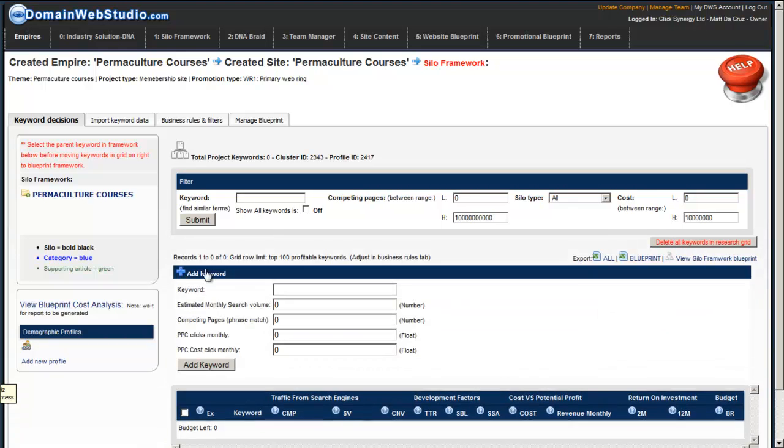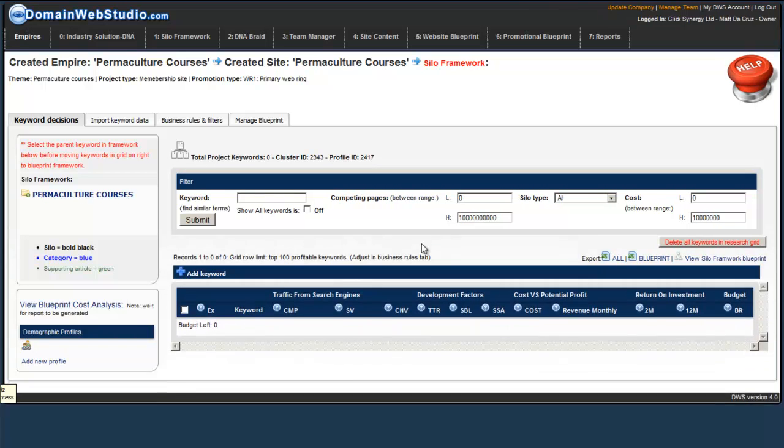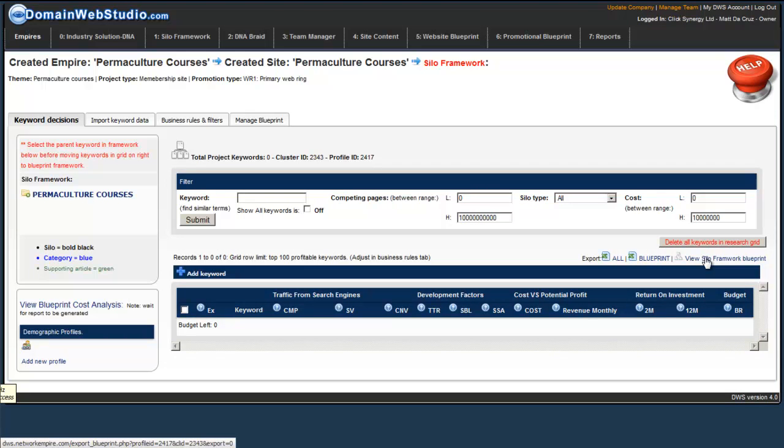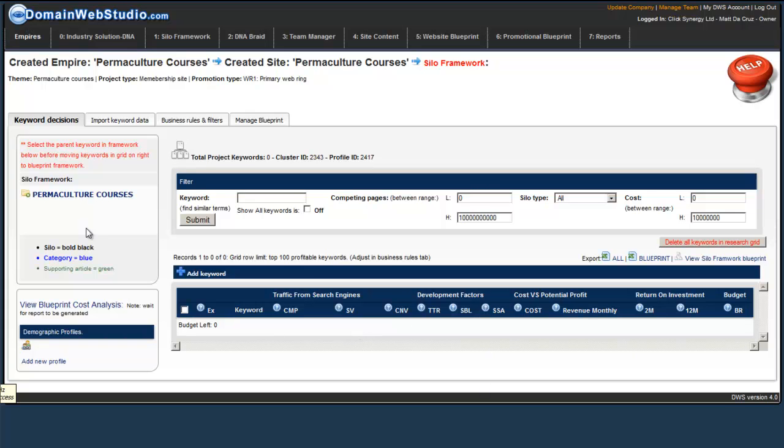If we need to add a single keyword, we simply just fill in the keyword and the metadata and we can add it. We can export all our keyword data, export the blueprint, or we can actually view the silo framework blueprint in grid view. This is the keyword grid. Once we import our keywords, we'll see all the information over here.